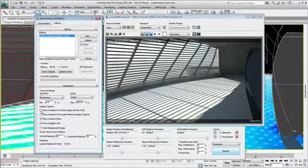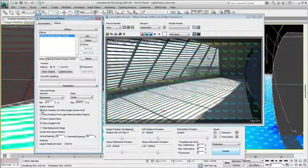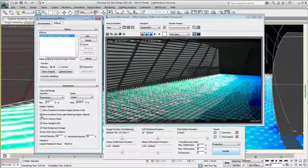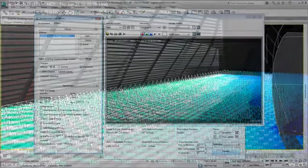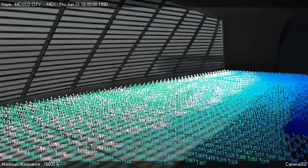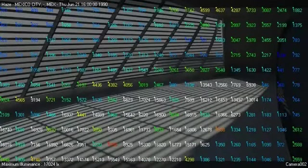For presentation purposes, it can be useful to overlay light levels on top of the rendered image. This helps put the results in context. Here are two different rendering results of the light level calculation for the pavilion. I can easily use these images for a technical presentation.